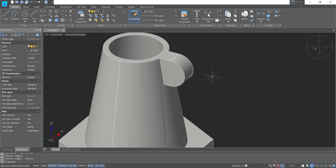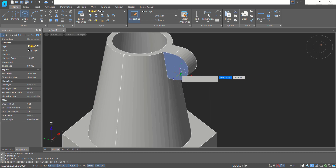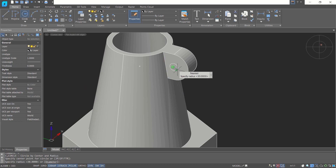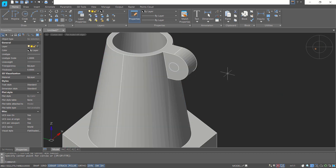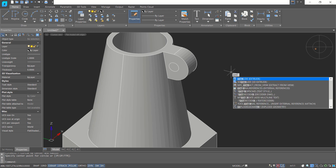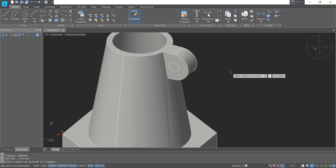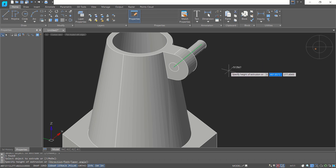Now create a circle on this face, setting the radius to 5. Use the Extrude tool — press L for Last — and extrude to this point.